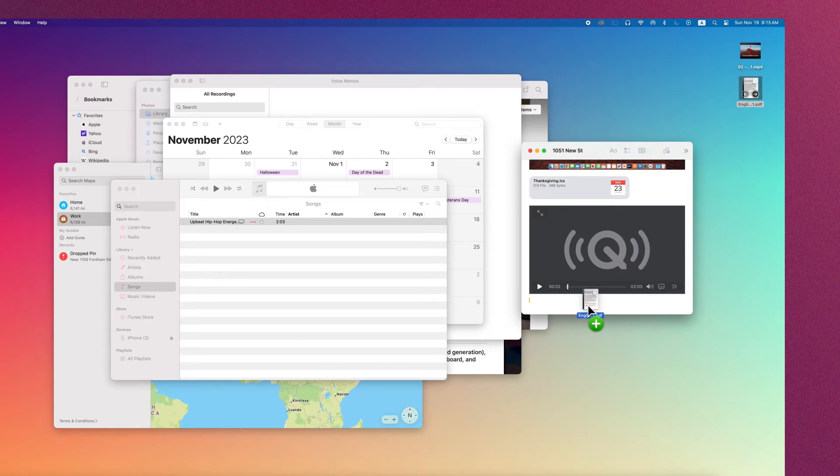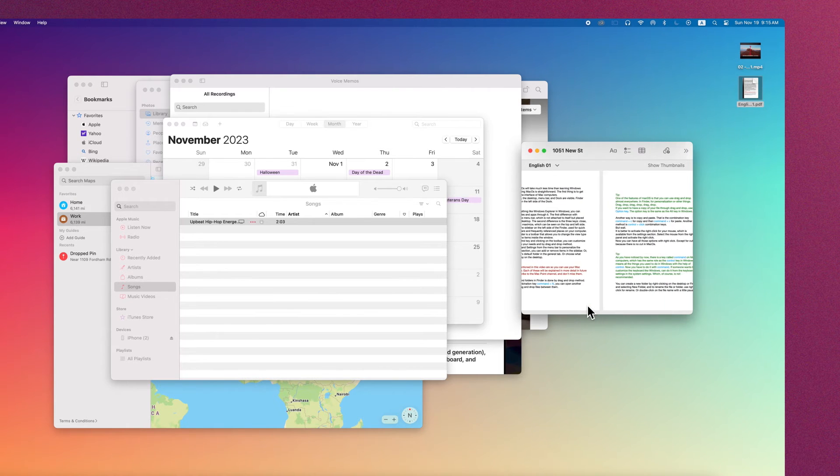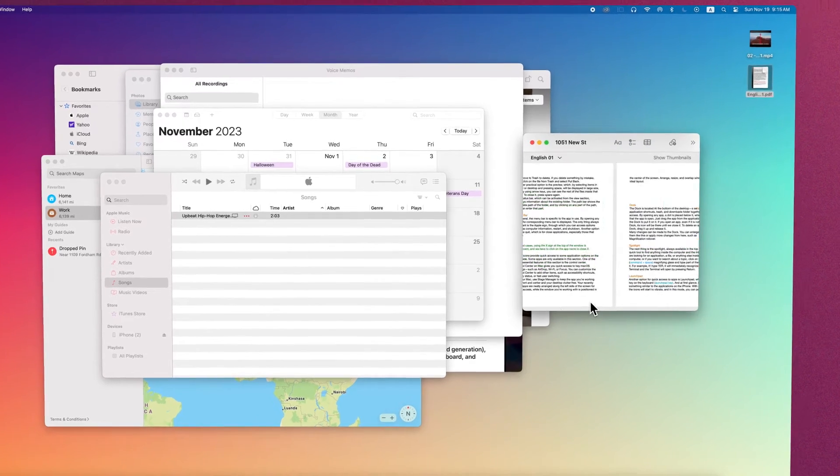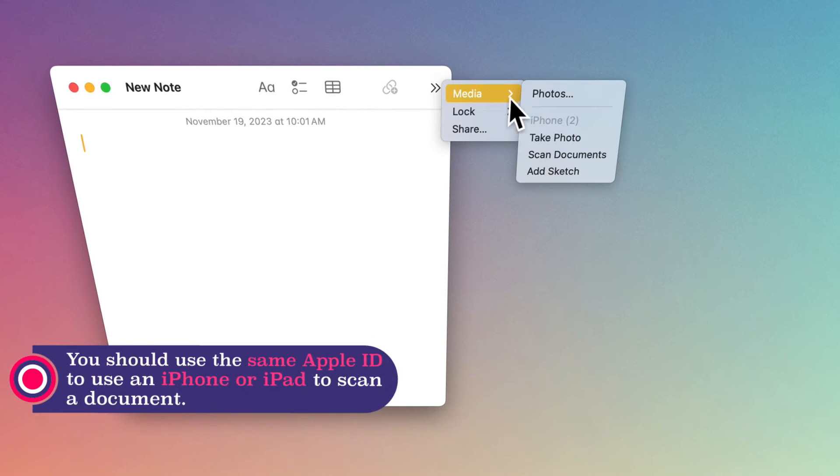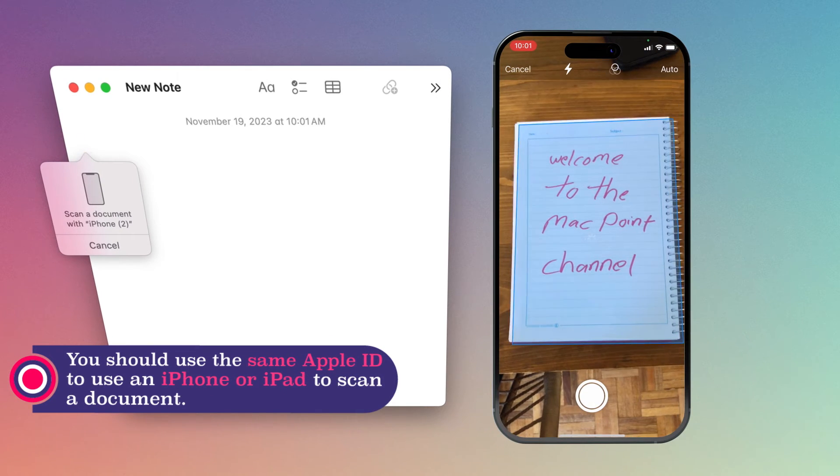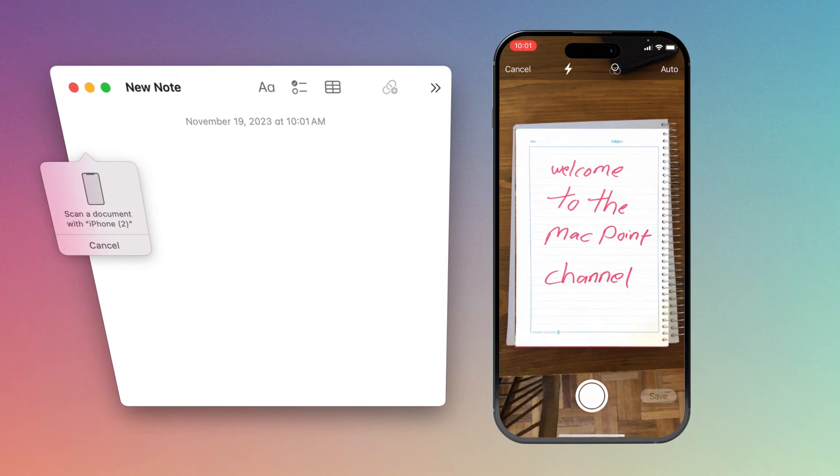You can even scan a document with the help of your iPhone or iPad camera and put it on Quick Note.